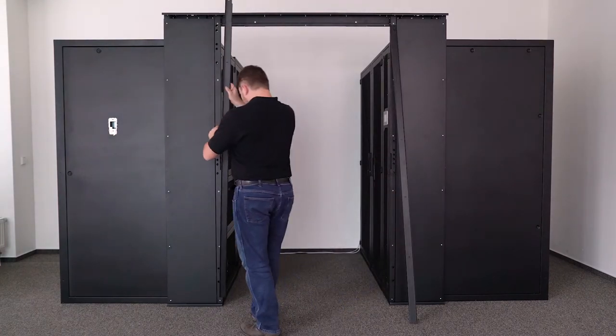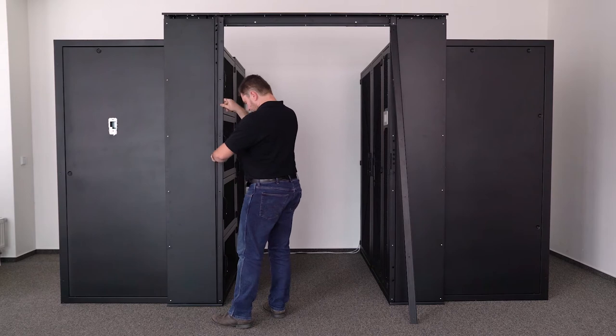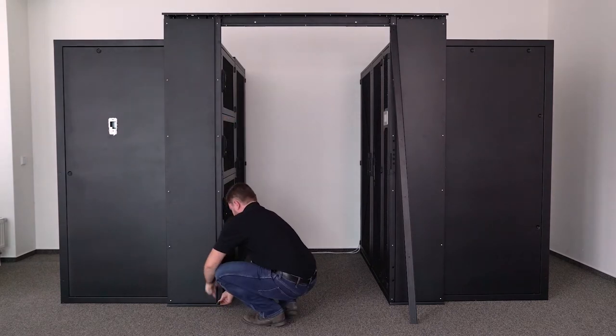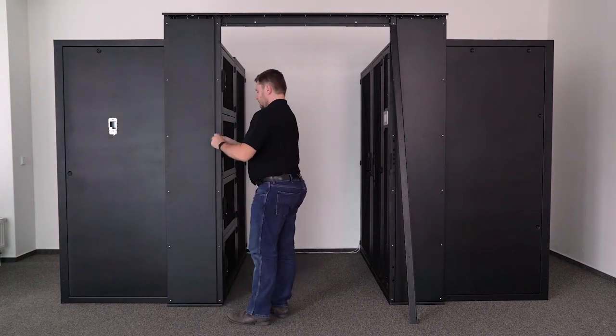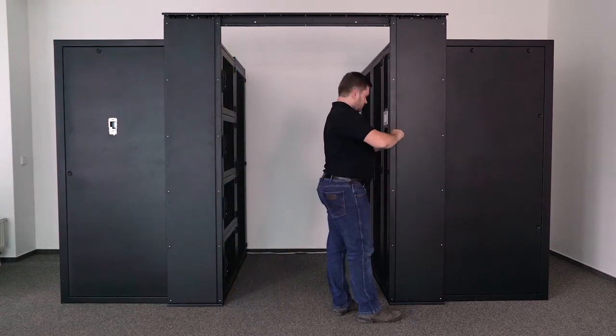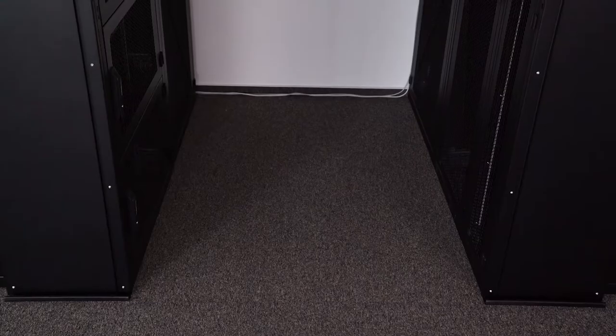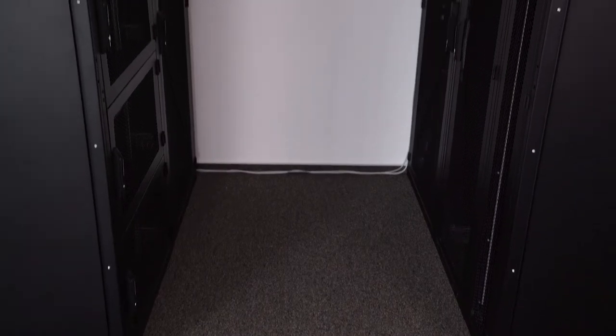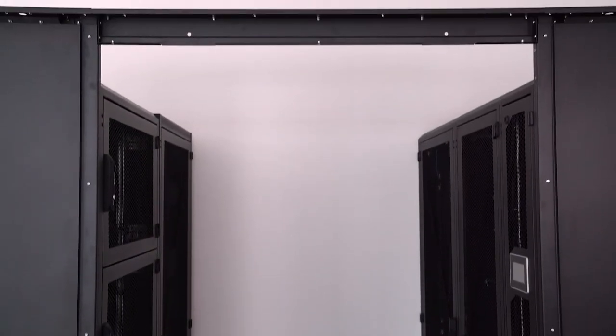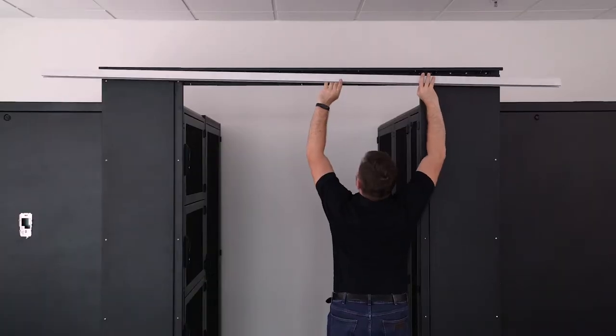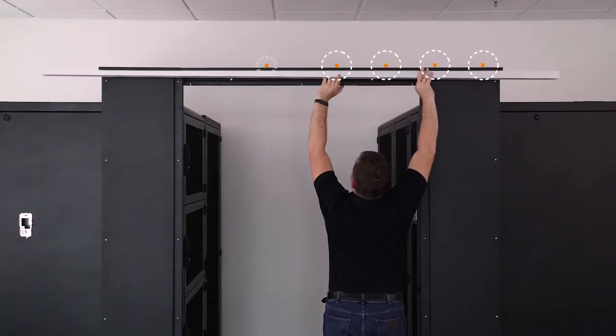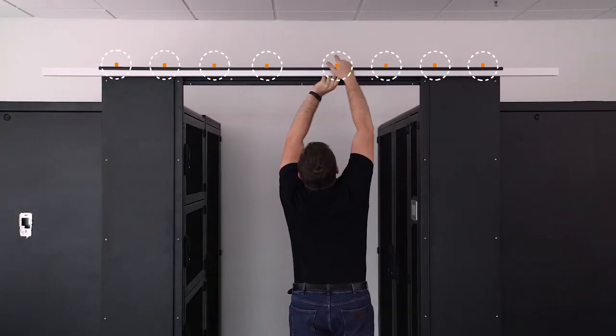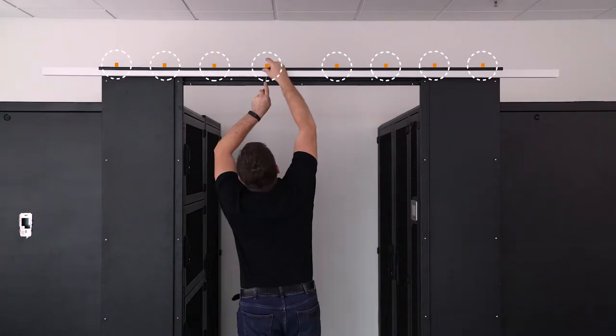Take the skirting bars and mount them onto the columns on both sides using M5 screws. Fasten the door rail using black countersunk M5 bolts, washers, and nuts at 8 points in total.